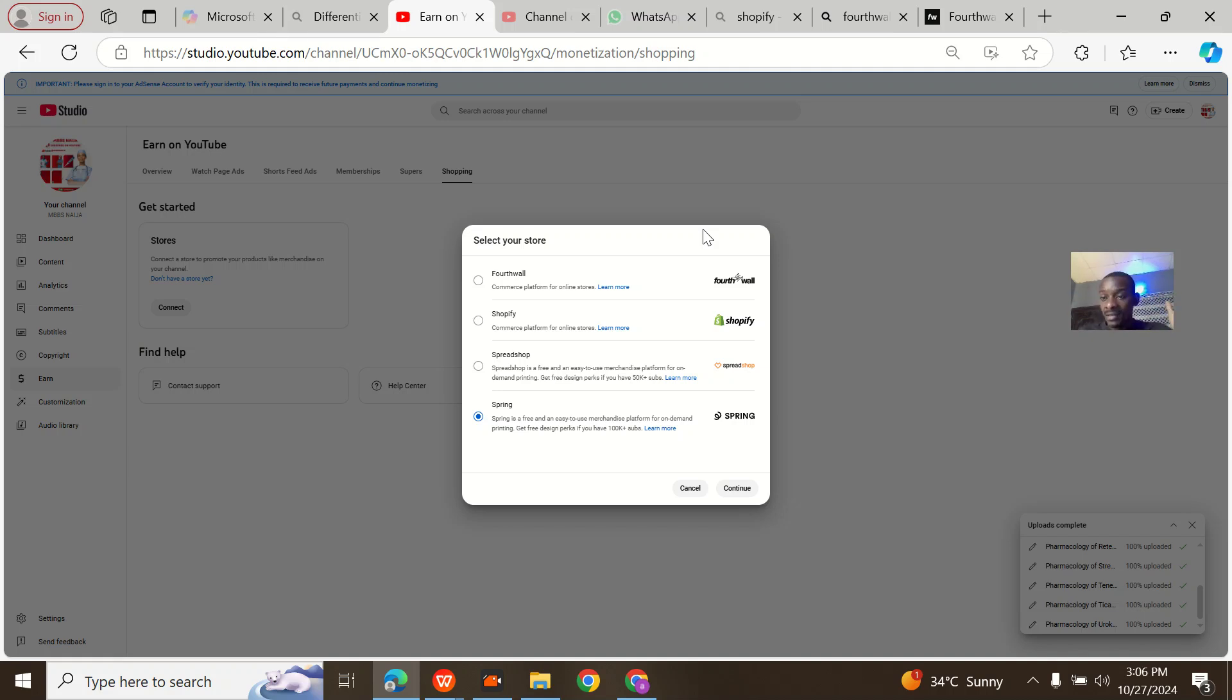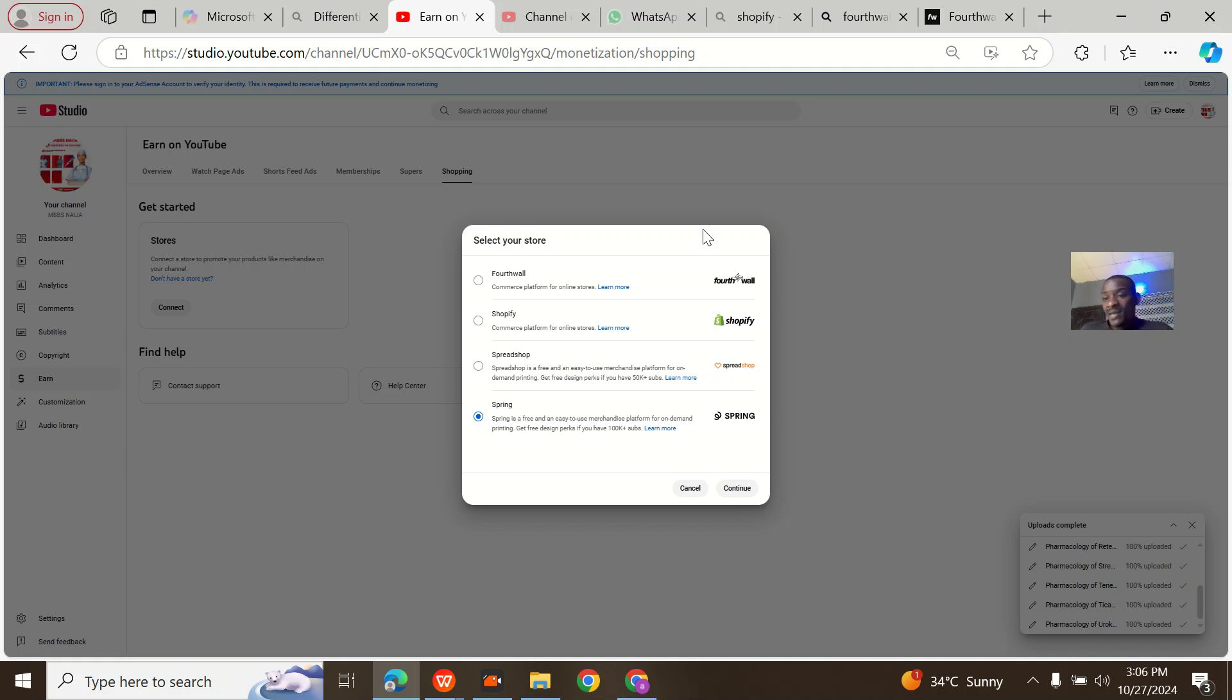Most people that sell merch on YouTube have grown their brand to like 50,000 subscribers. I only have 2,500 subscribers, so I want to look for something that is free so I can navigate all of this.